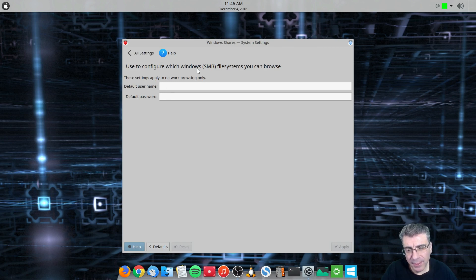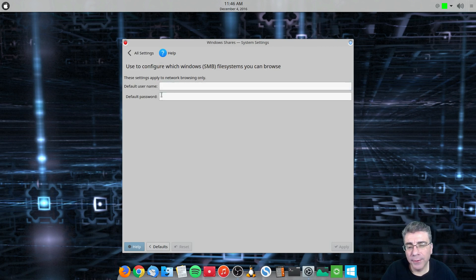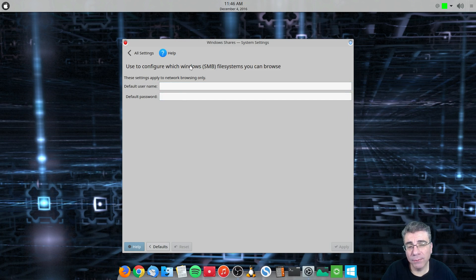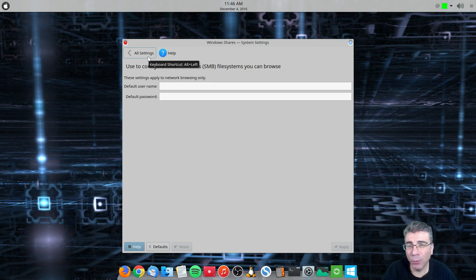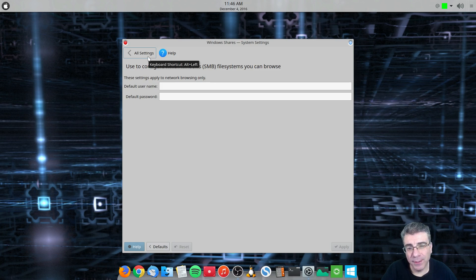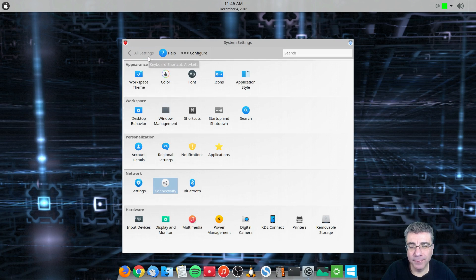So connectivity has, you can enter your username and your default password for your Windows Share system. But most people I know set it up through other ways, including Samba. And they don't use this here. They don't set it through here.